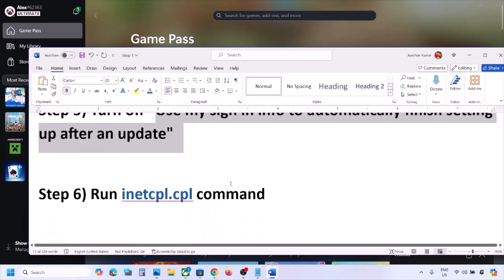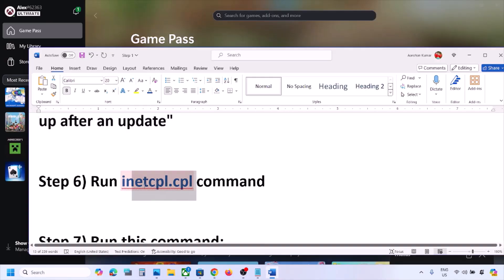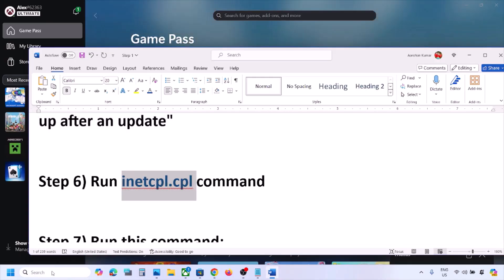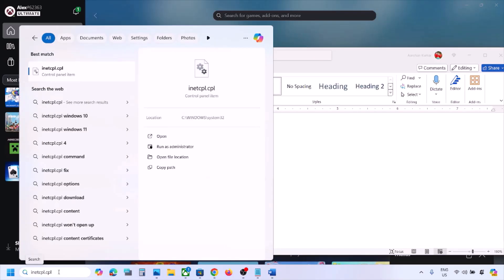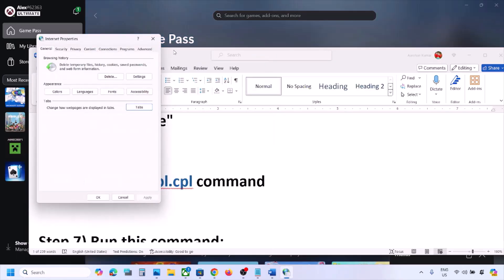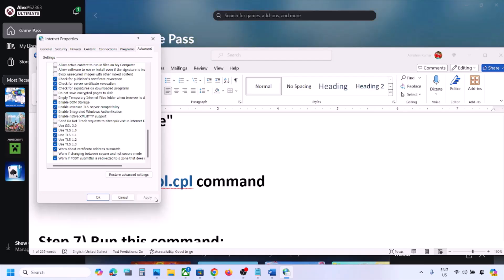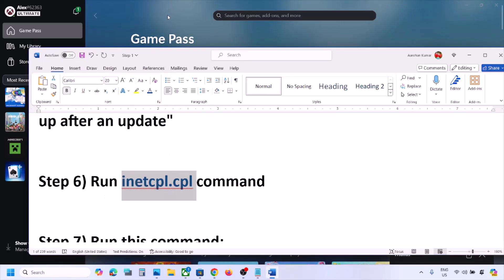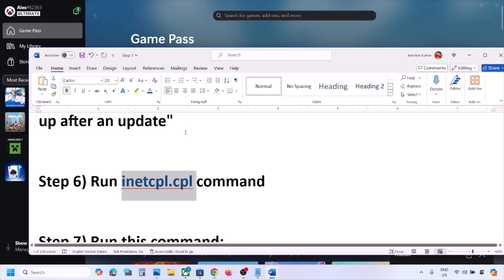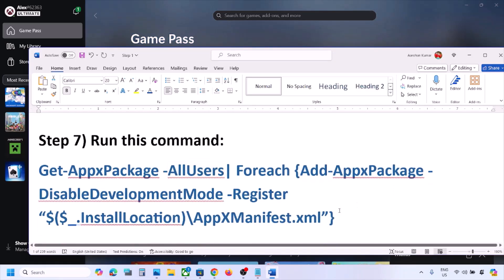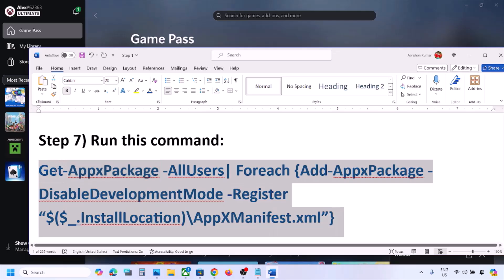The next step is to run the inetcpl.cpl command. Type 'inetcpl.cpl' in the Windows search box and open it. Go to the Advanced tab, scroll down, and make sure all four options — Use TLS 1.0, Use TLS 1.1, Use TLS 1.2, and Use TLS 1.3 — are all checked. Click Apply, then click OK. Now open Xbox app and check.